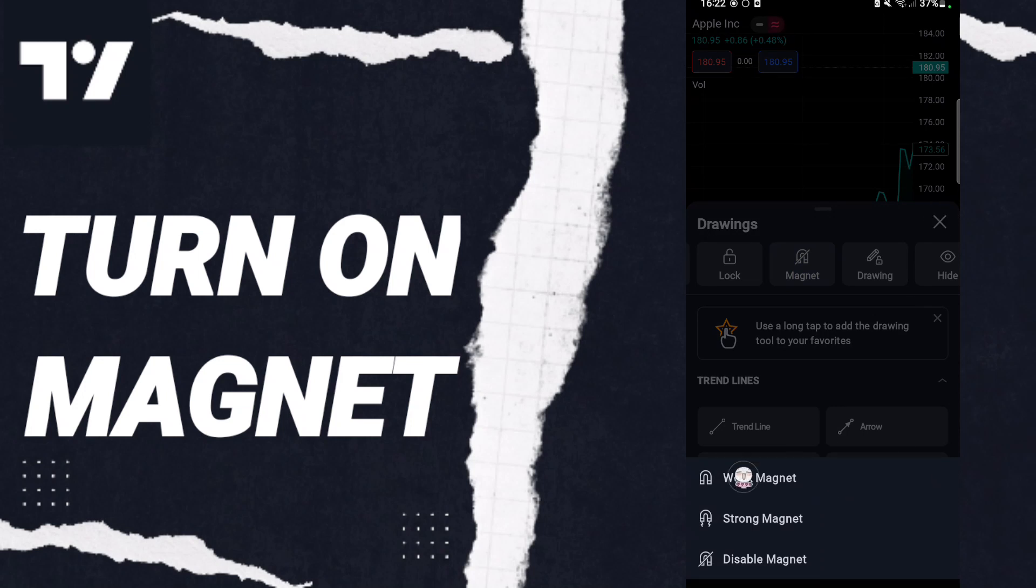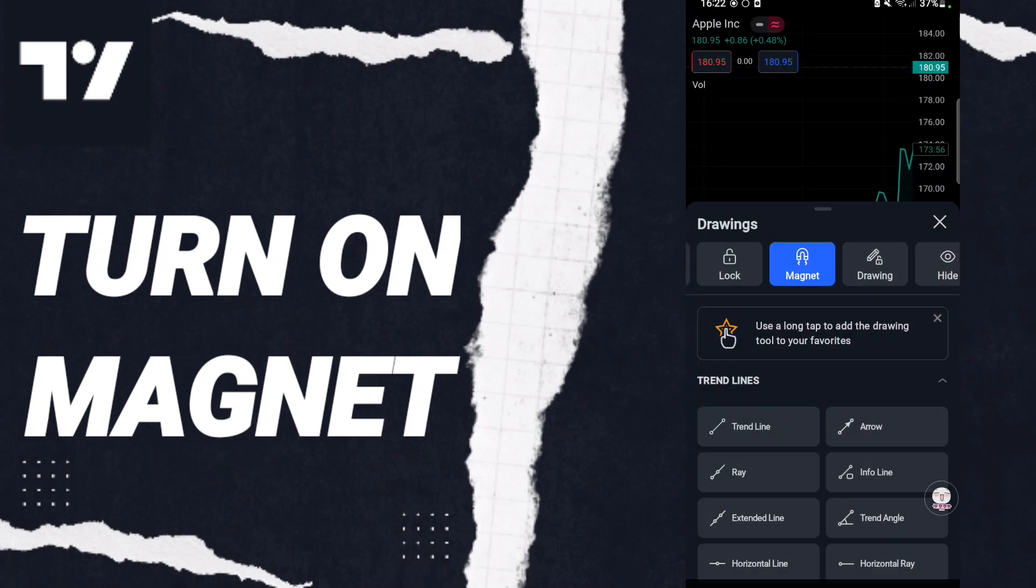And you can choose weak magnet or strong magnet. For example, I will select strong magnet.